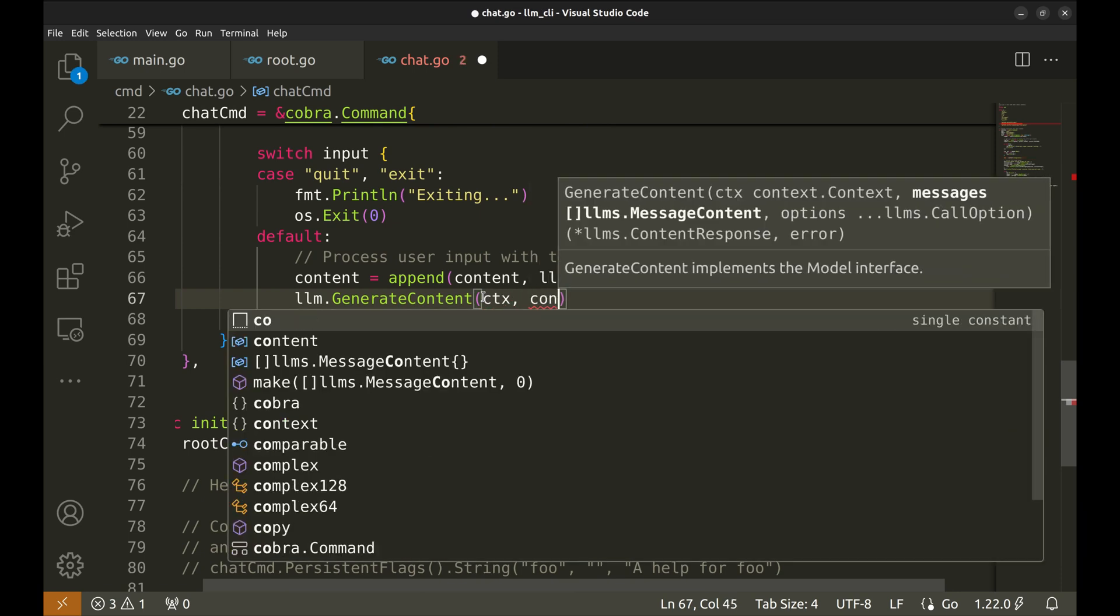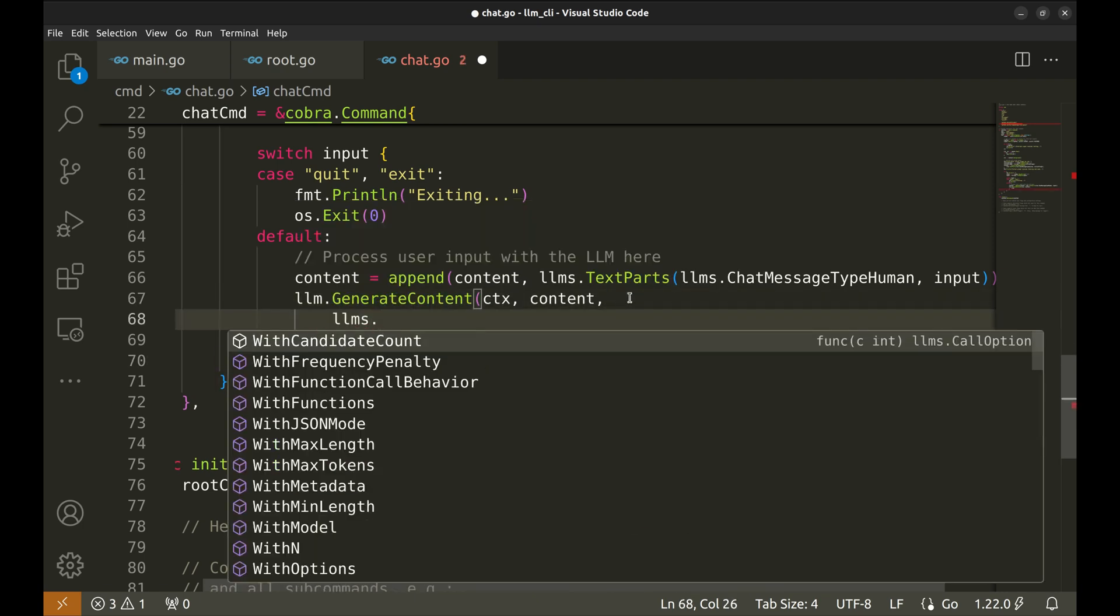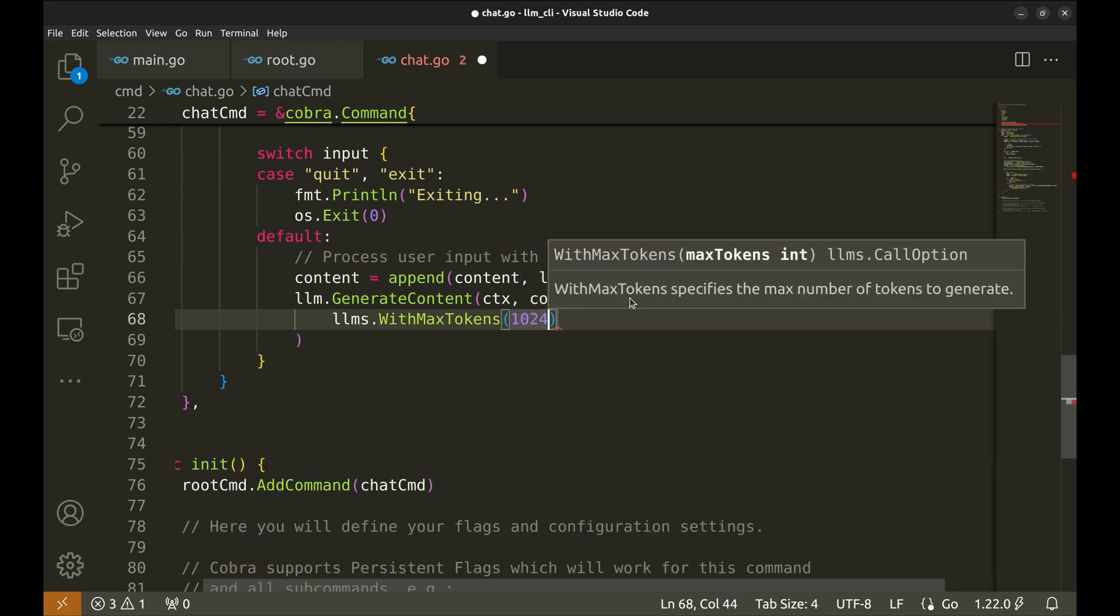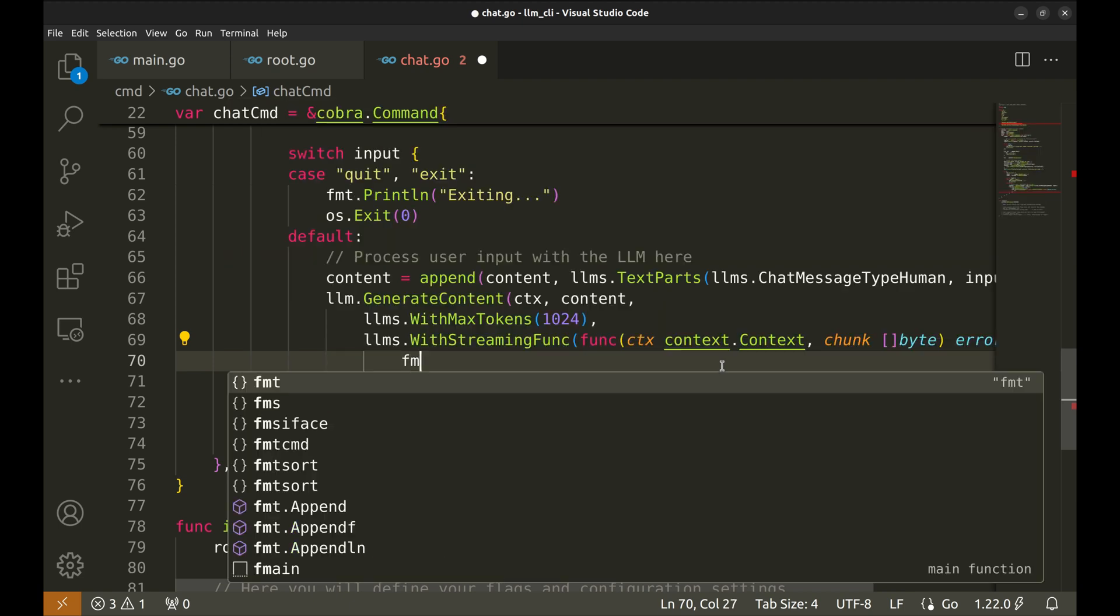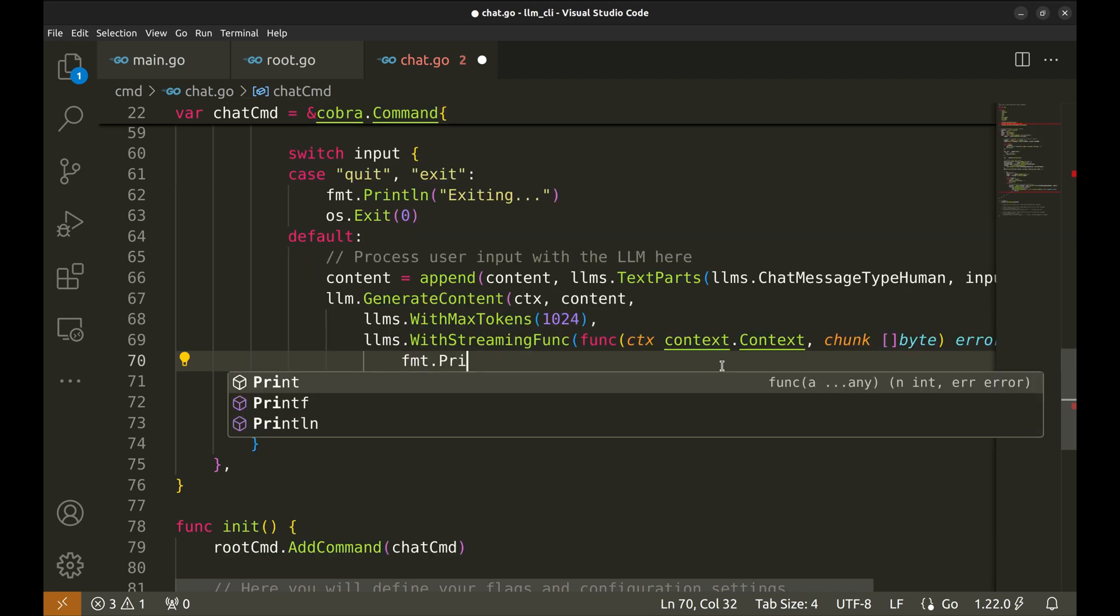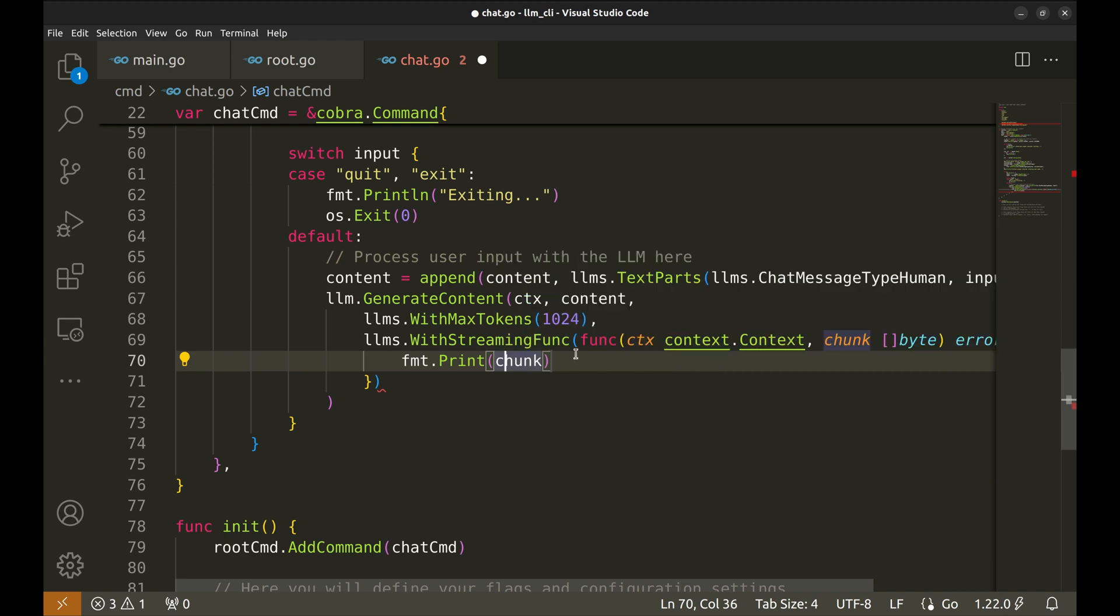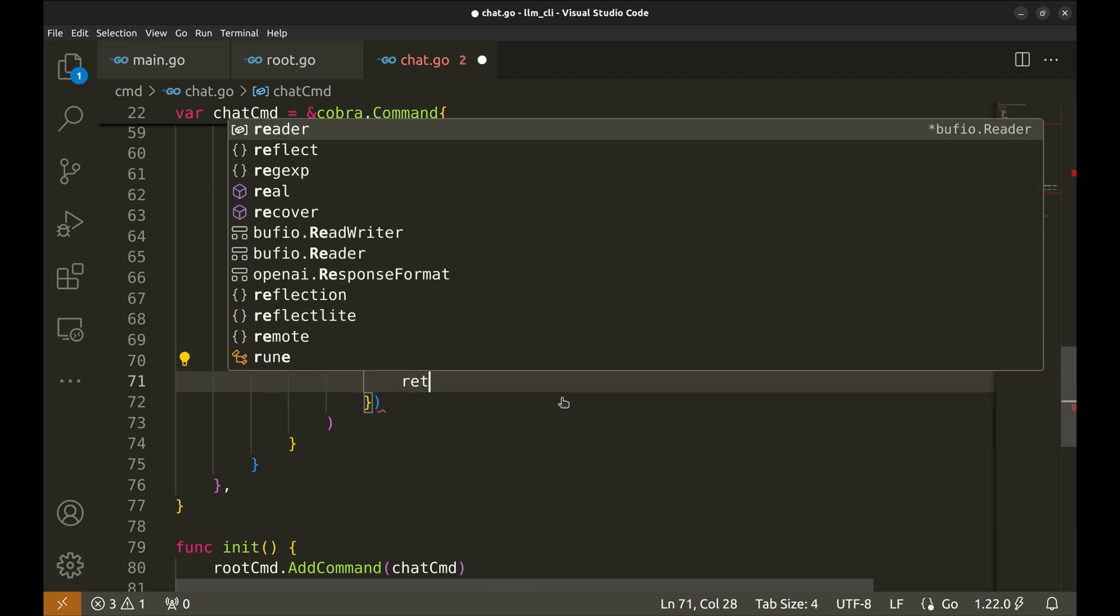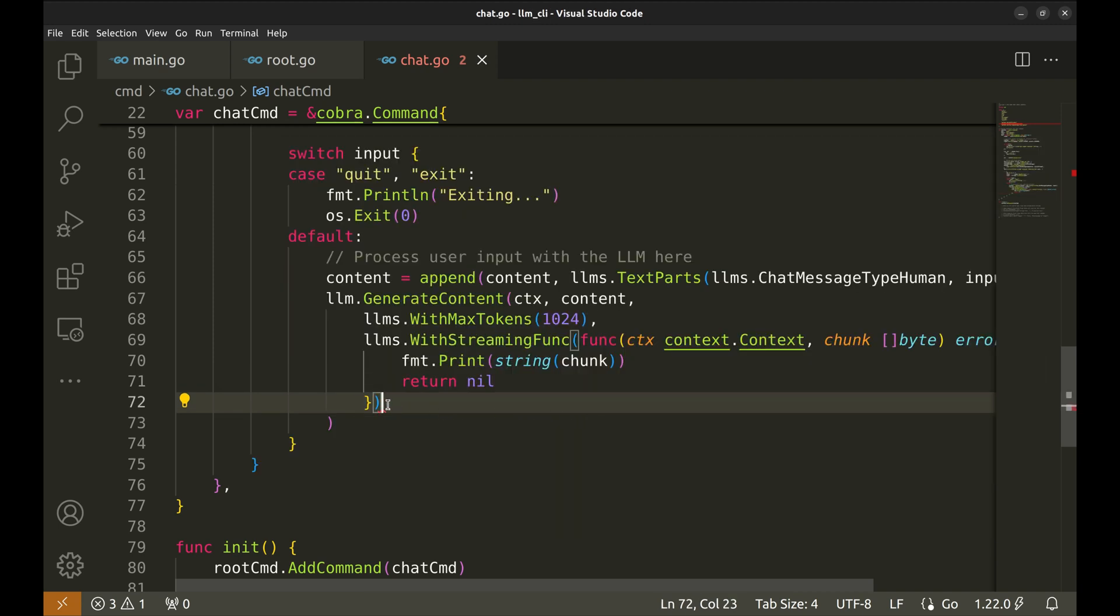Next is the conversation content. This method with max tokens sets a parameter specifying the maximum number of tokens for the response. This defines a streaming function that processes the response in chunks. This function is called for each chunk received from the LLM. Let's print the chunk to the standard output. The chunk is bytes. Let's convert it to string. This function should return nil as there is no error.